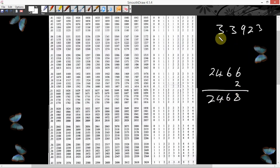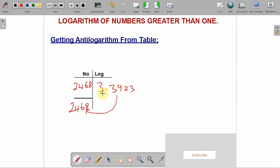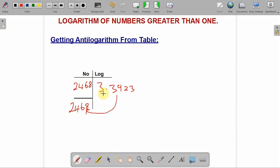Now go back to your working and apply the characteristics. From the antilogarithm, we got 2468. To apply the characteristics, since it is 3, you count 4 digit places: one, two, three, four — which means your decimal point comes after the 4th digit. Since there is no other number after the 8, we leave it as 2468. This is how you get your antilogarithm, and it gives us the same original number.